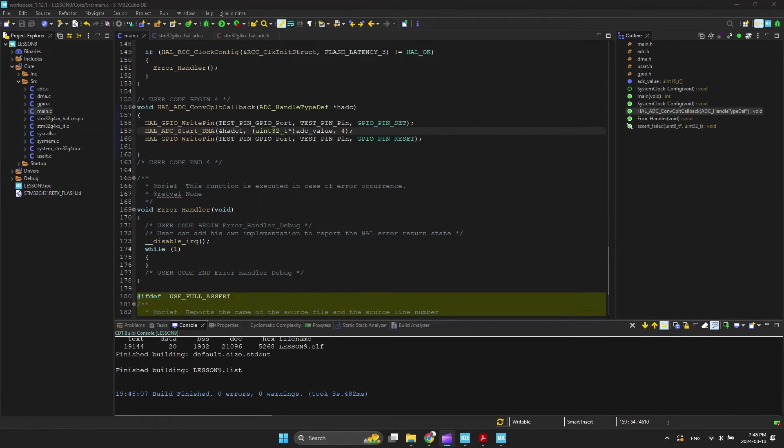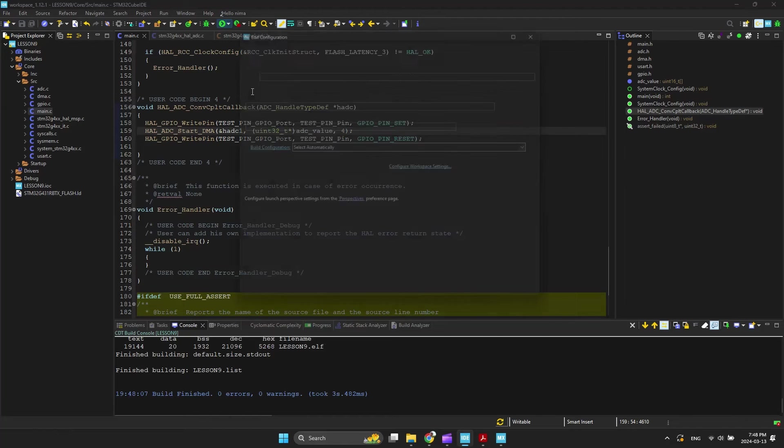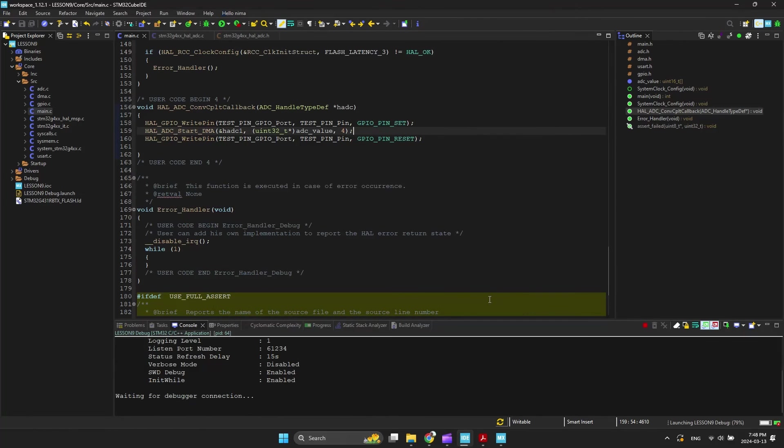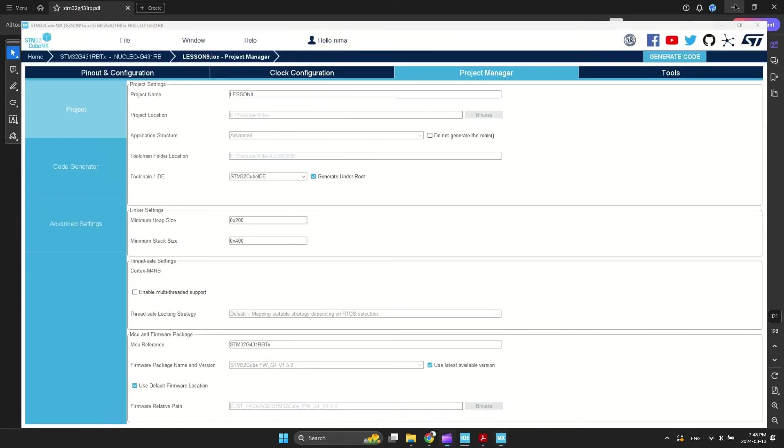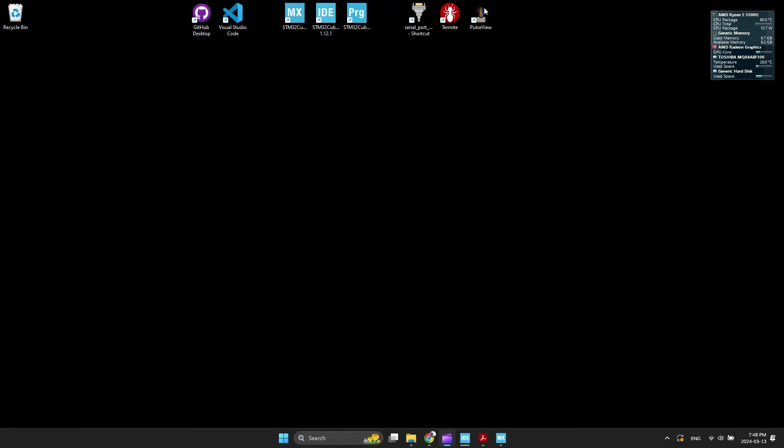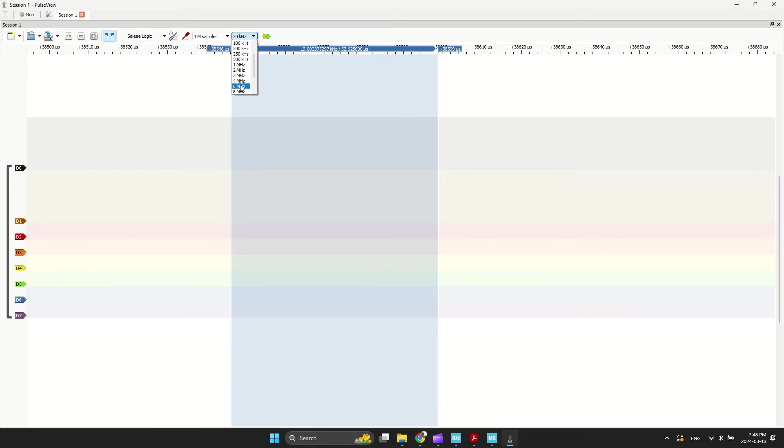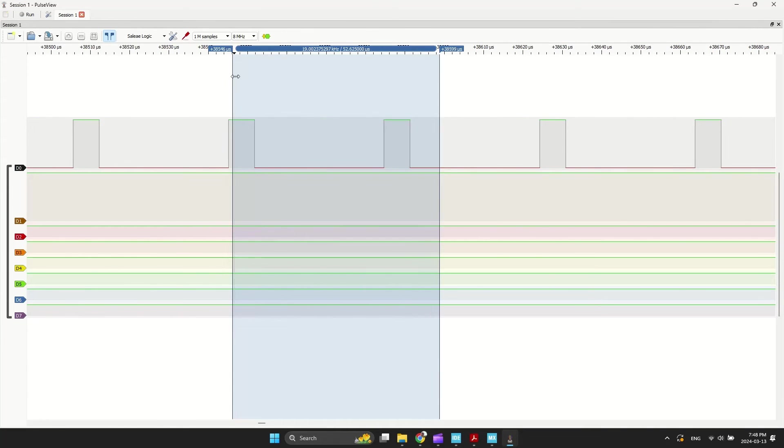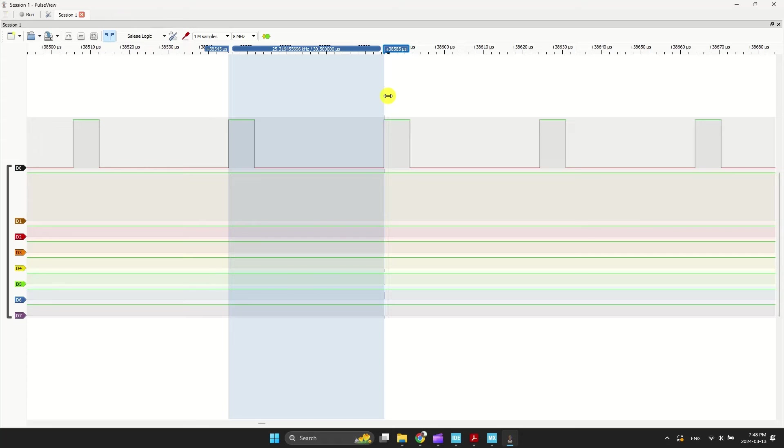Now, I compile and program the project and watch the output. As you can see, every 39 microseconds our data is updating.